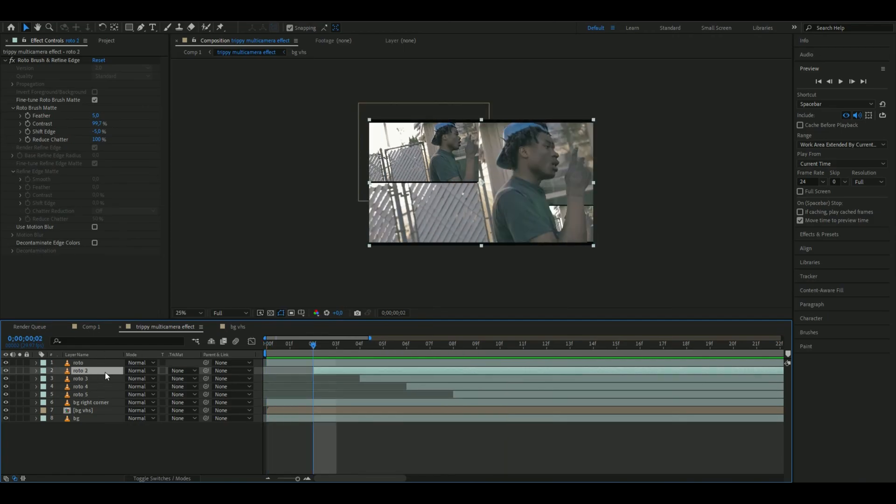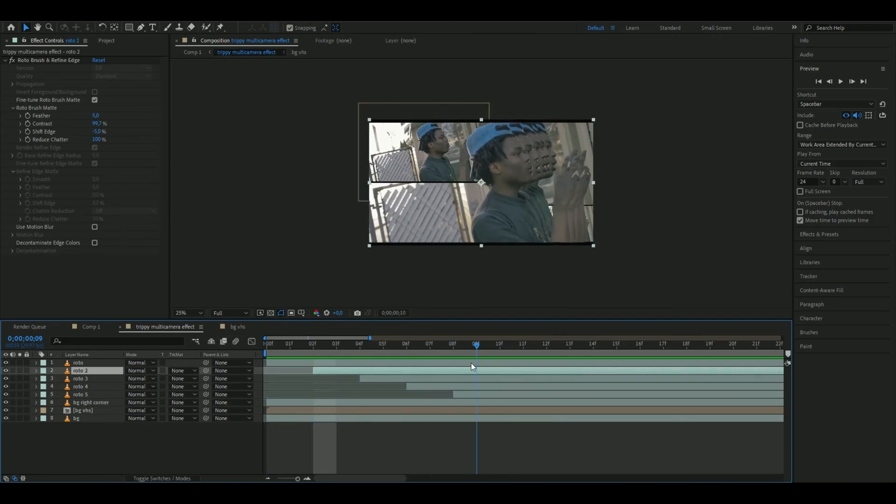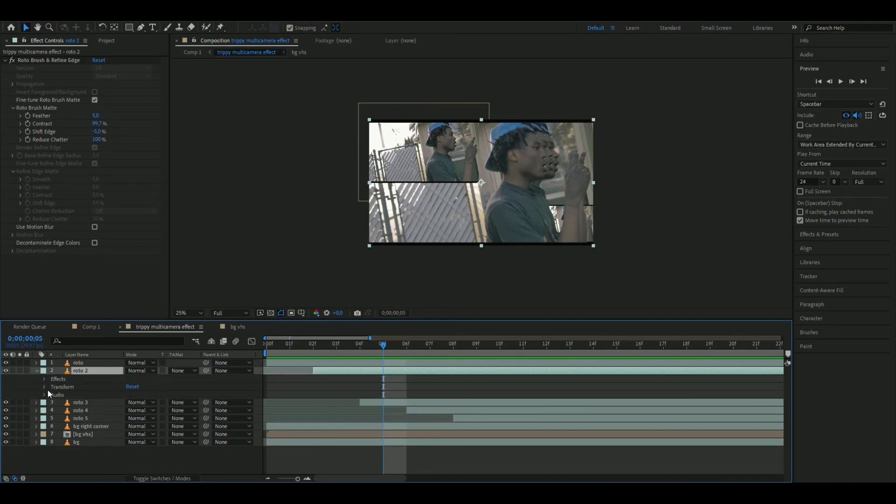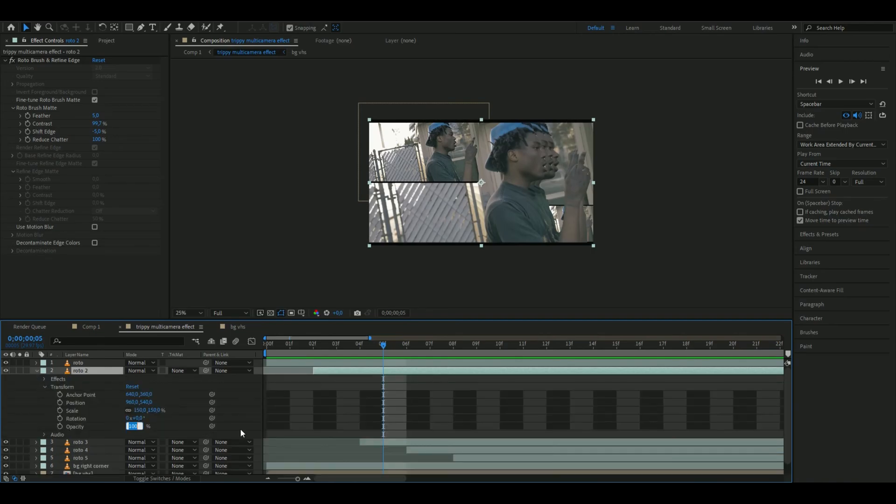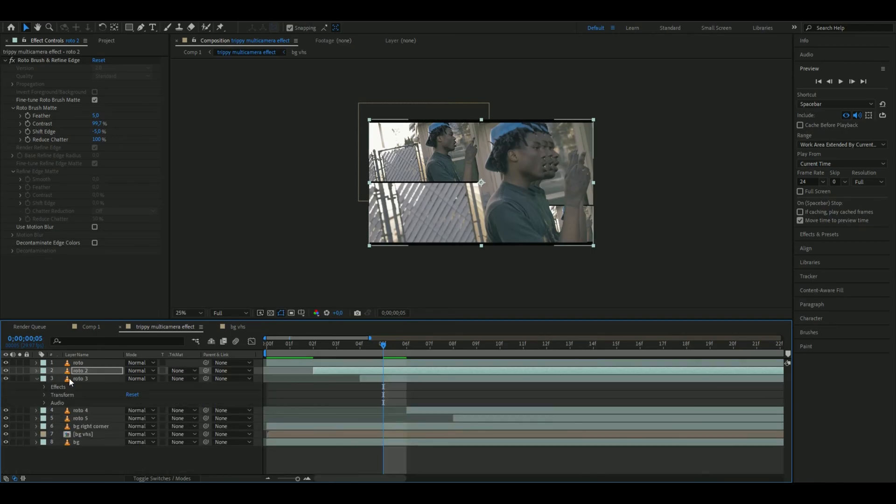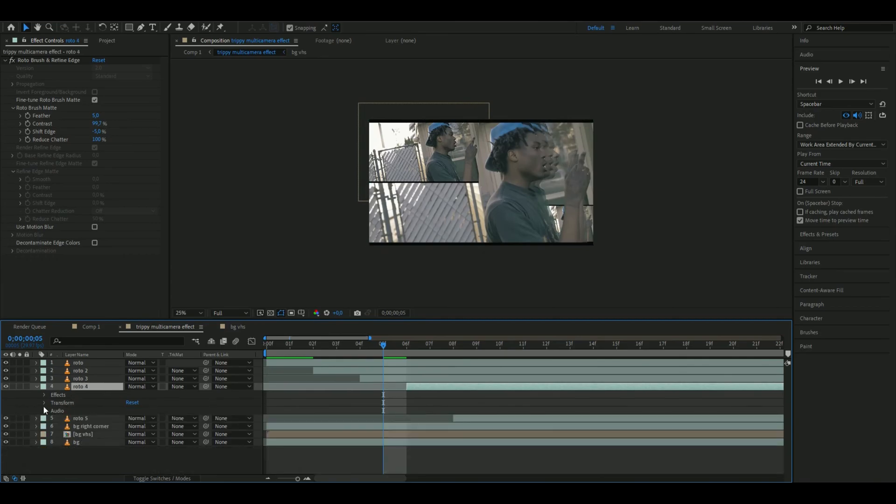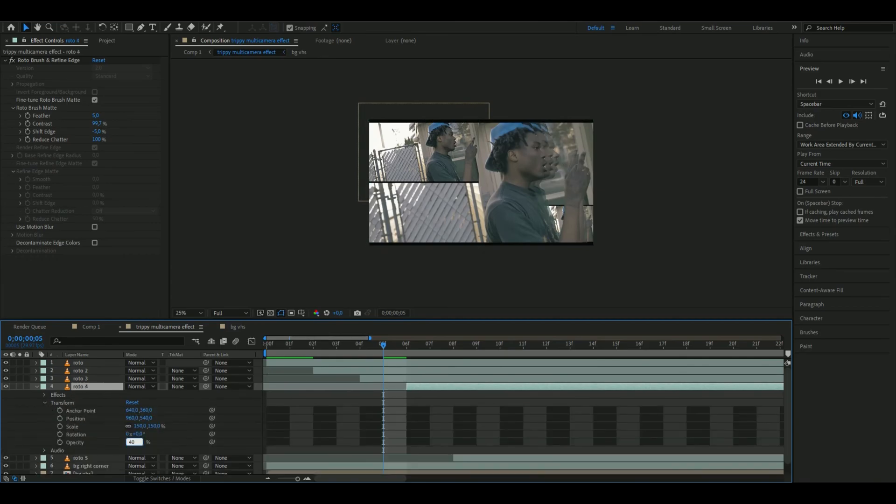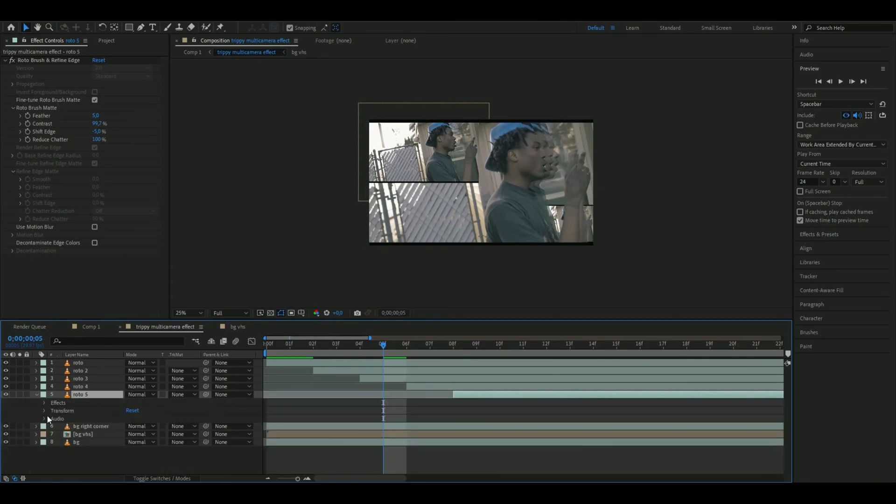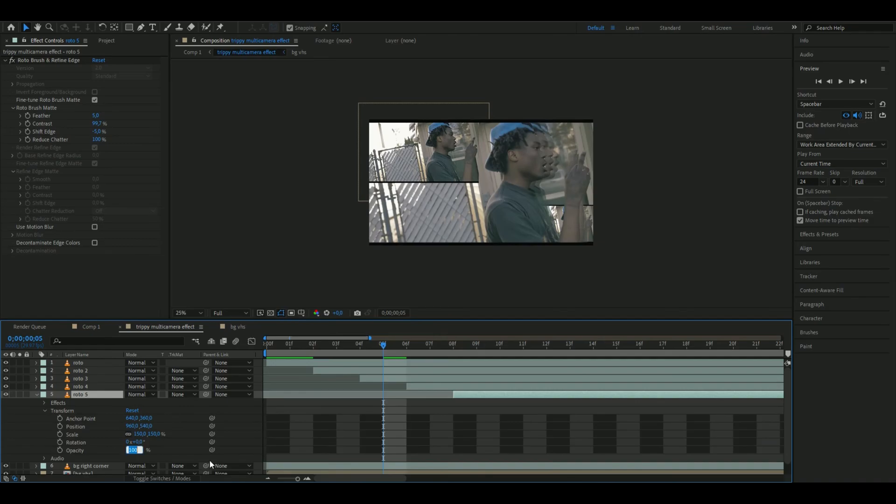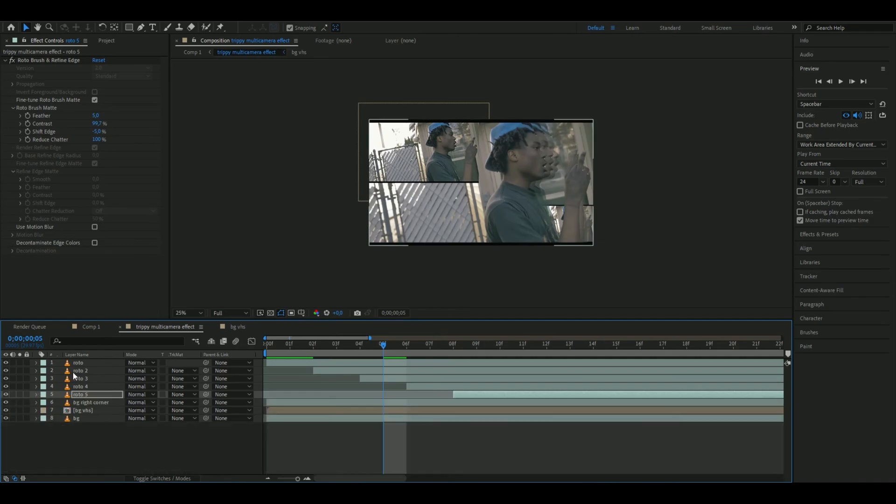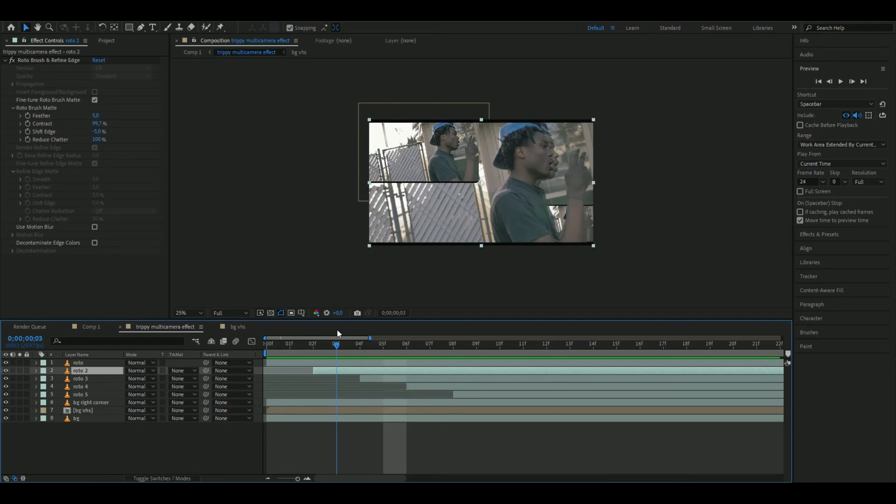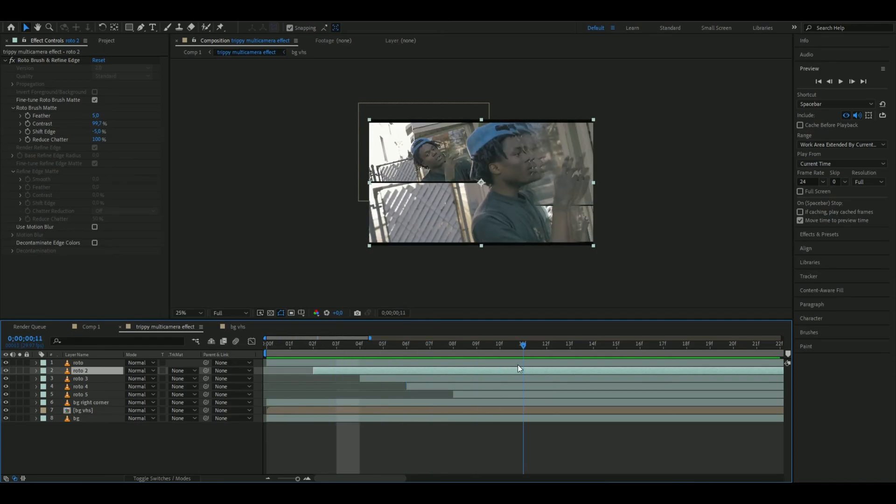To make these rotobrush layers fade, we're going to set the first rotobrush layer to 80% opacity, the next one to 60%, the fourth one to 40%, and the last one to 20%. So the original is 100%, and from then on the opacity goes down 20% per clip. Now it looks a little bit cleaner.